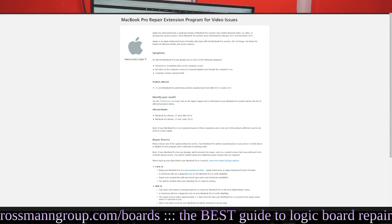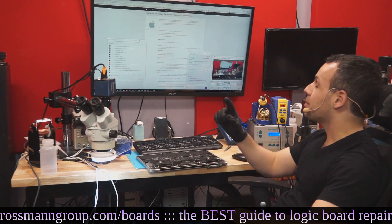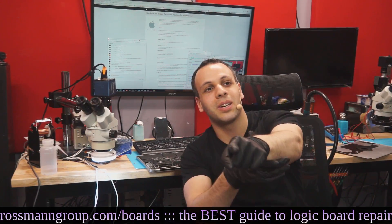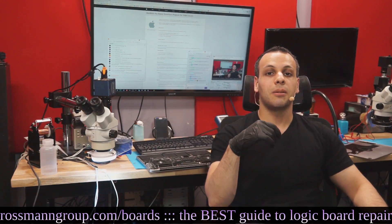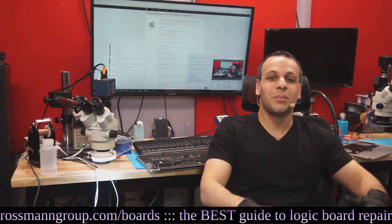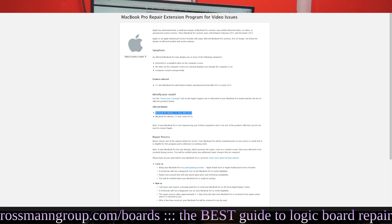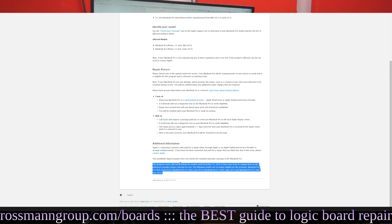Let's bring this up on Apple's website. Apple has determined a small percentage of MacBook Pros may exhibit distorted video, no video, or unexpected system restarts. These MacBook Pro systems were sold between February 2011 and December 2013. Apple or an Apple-authorized service provider will repair affected MacBook Pro systems free of charge. This program covers affected models until December 31st, 2016, or four years from the original sale date. Which means, unfortunately, that you're screwed at this point.